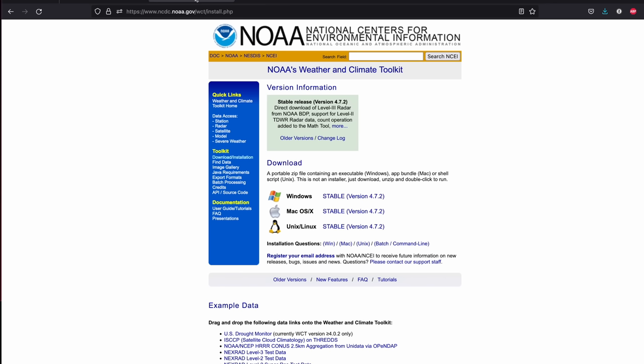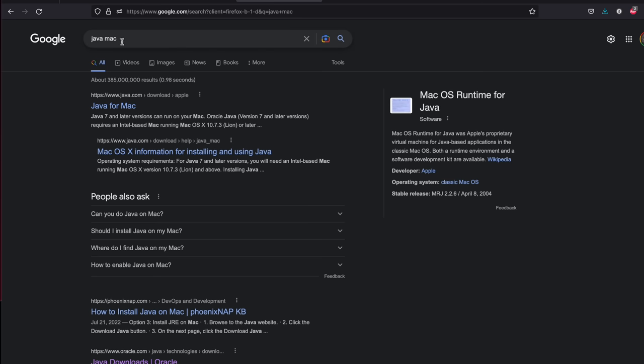The last tool we're going to show in this video is NOAA's Weather and Climate Toolkit. It does feel a bit U.S.-centric when you first open it, but it can open GRIB2 files from any data source, so it does have maps for the whole world. It's a Java program, so you need to install a Java runtime on your computer. If you're on Mac and don't already have the right runtime installed, you might Google Java Mac — but the first result is not what you want.